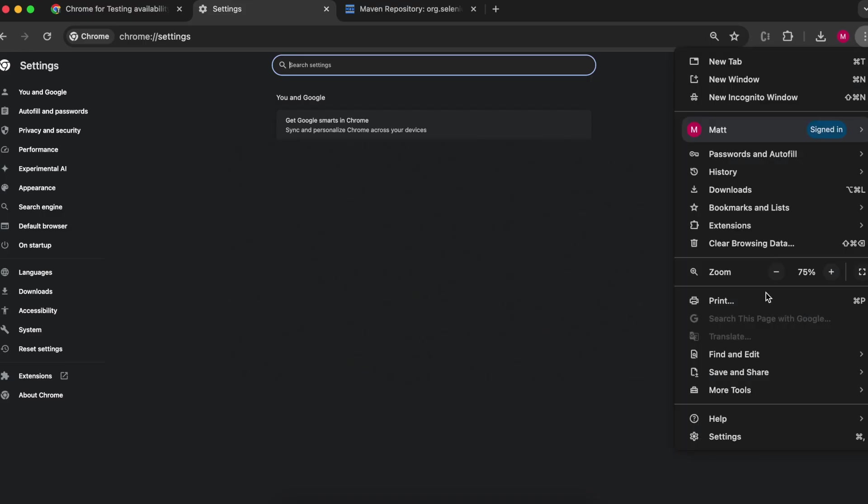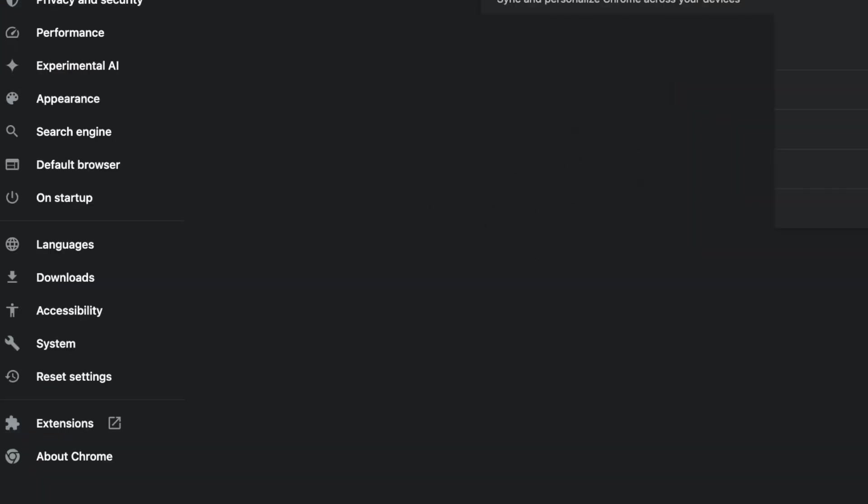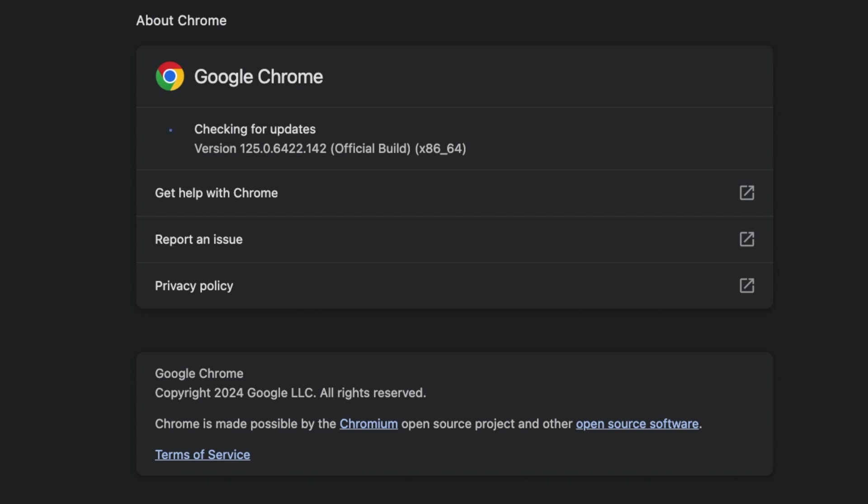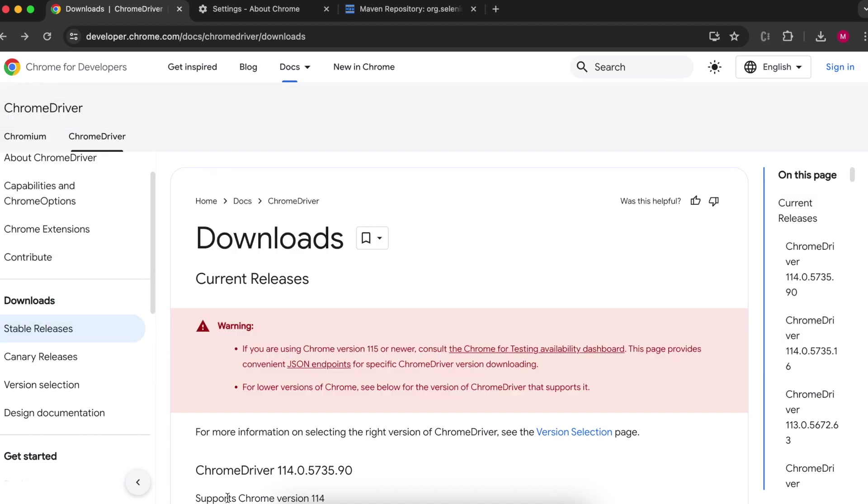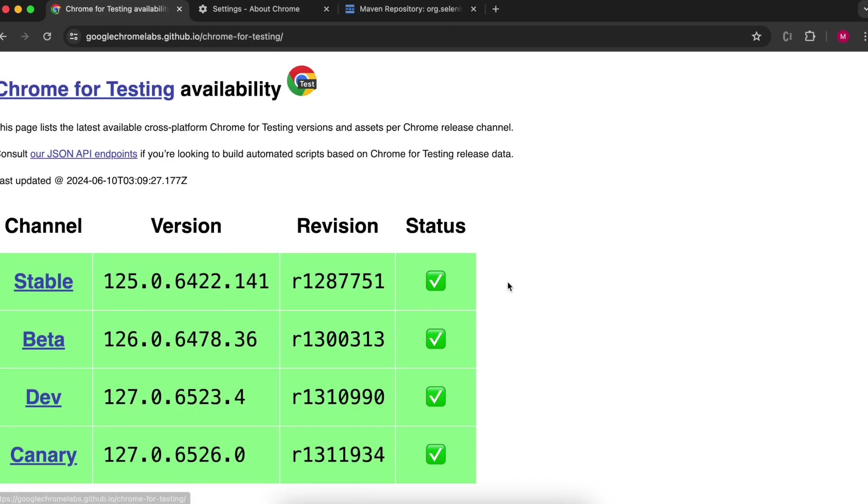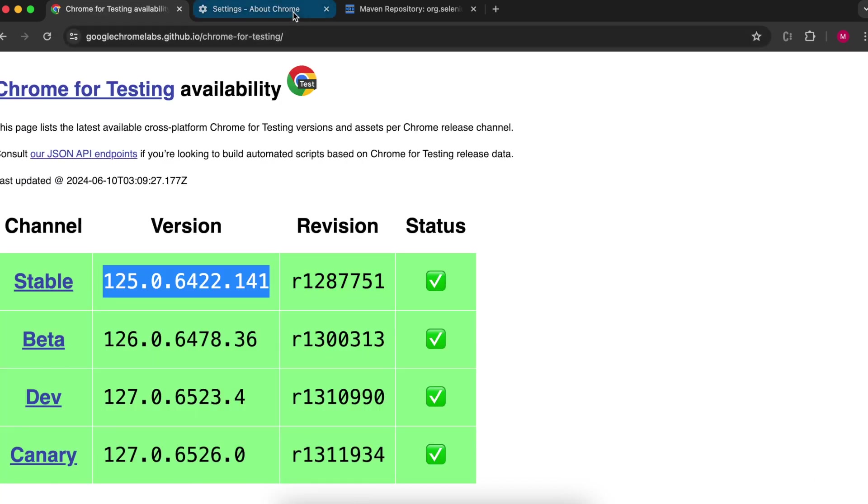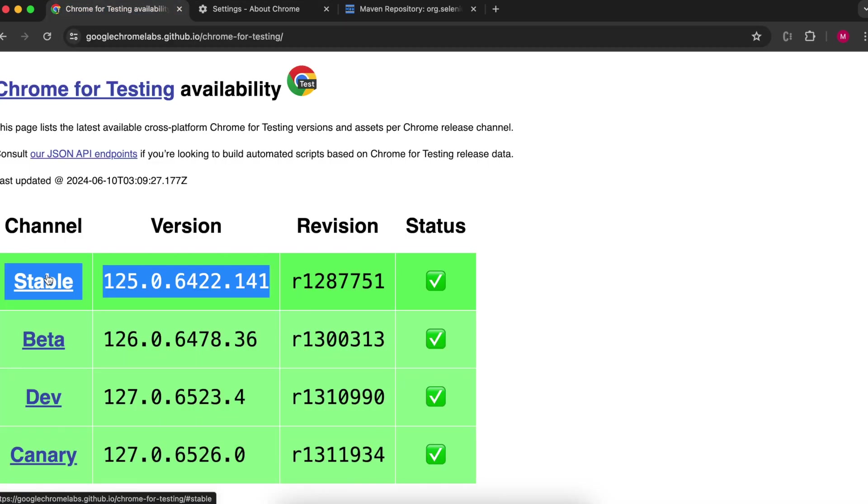Then go to your Chrome settings and click about Chrome and check your version number. Then make your way over to this website and click Chrome for testing availability dashboard. Click on stable.